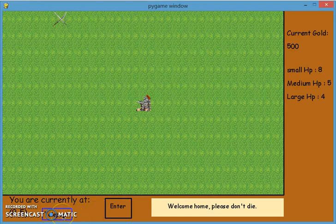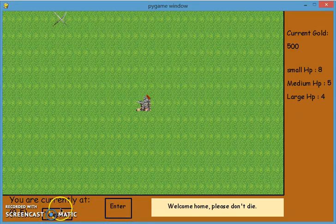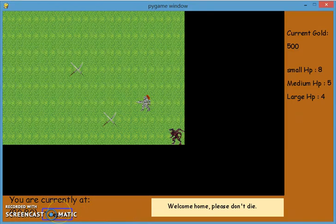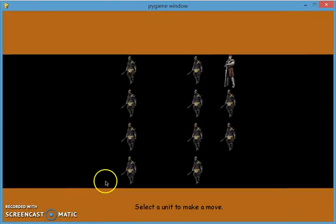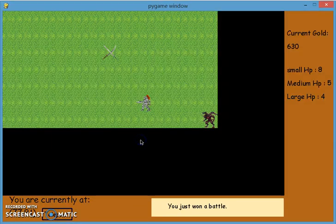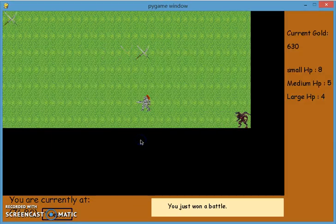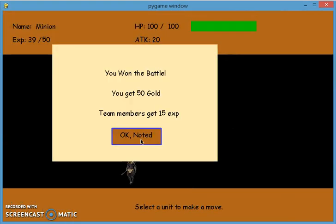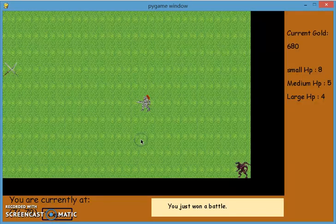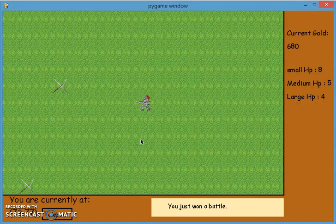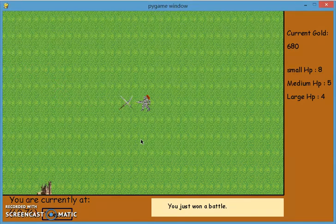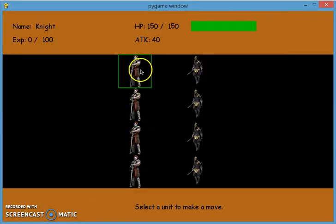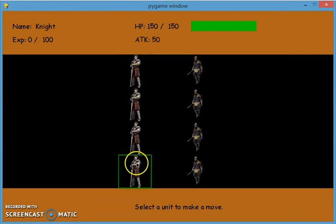You can also kill the boss and win the game. And what you can also do is you can kill more enemies and get your unit promoted.